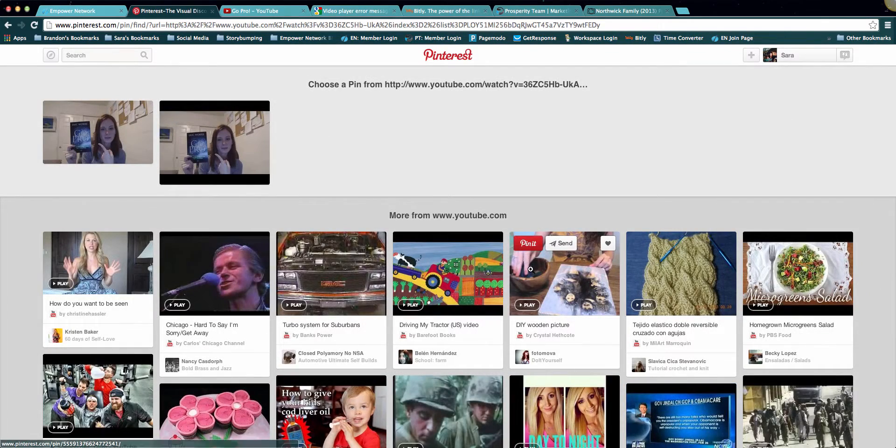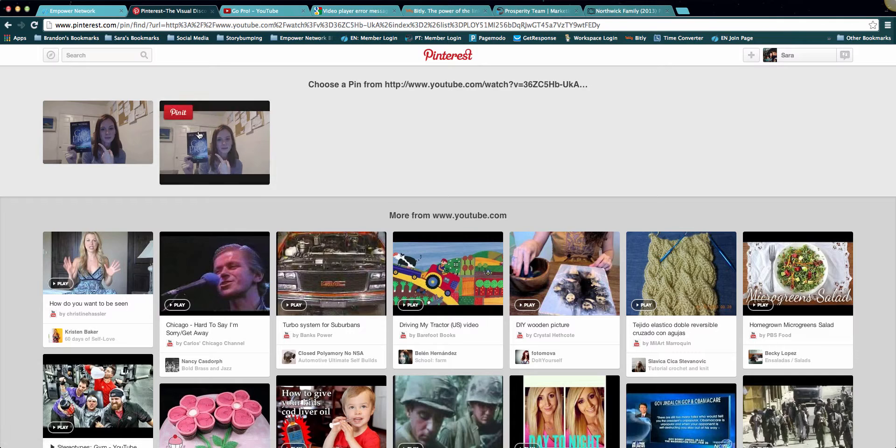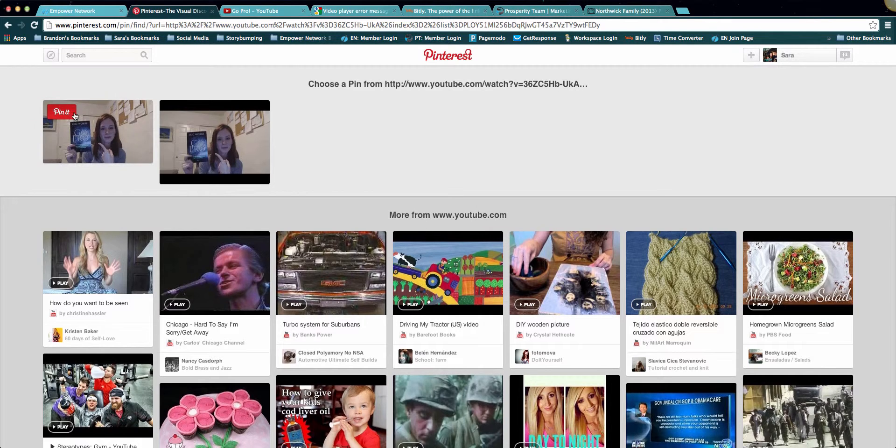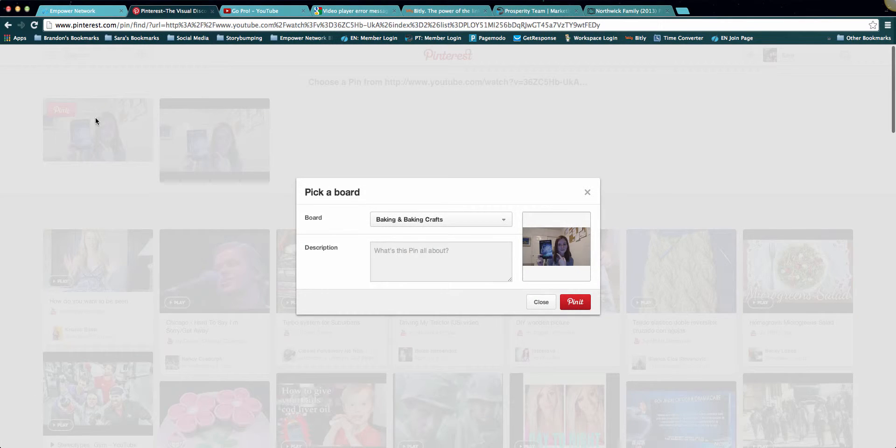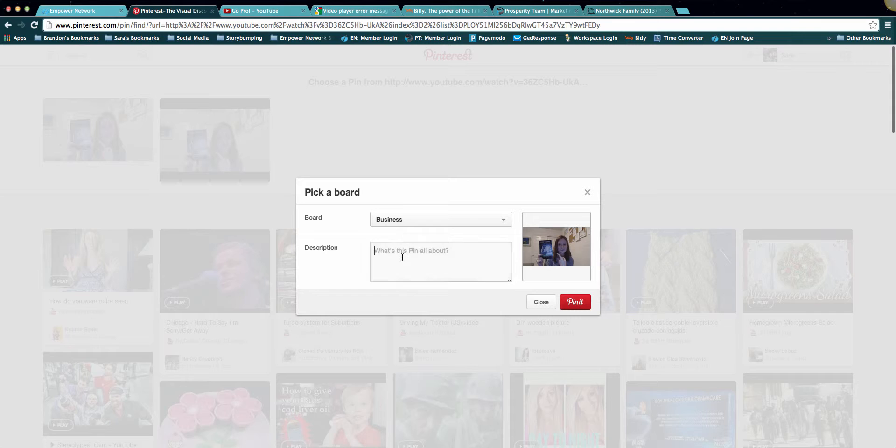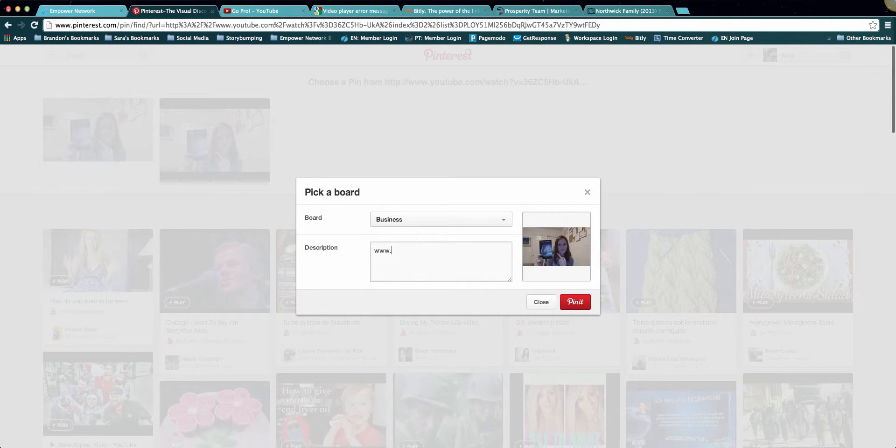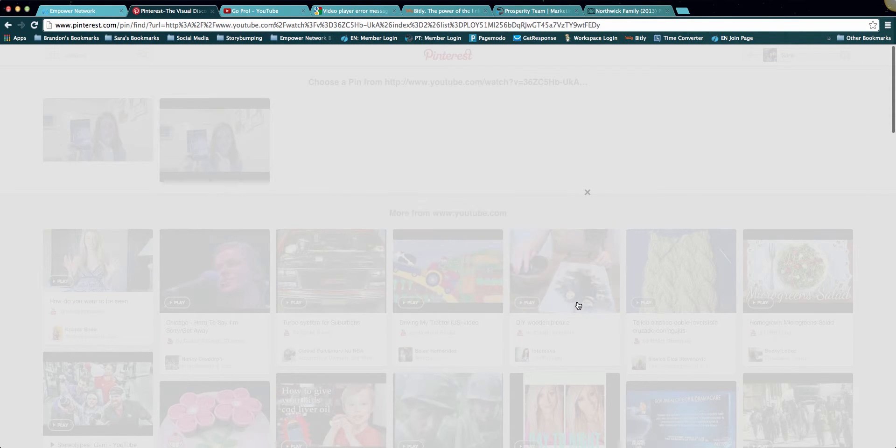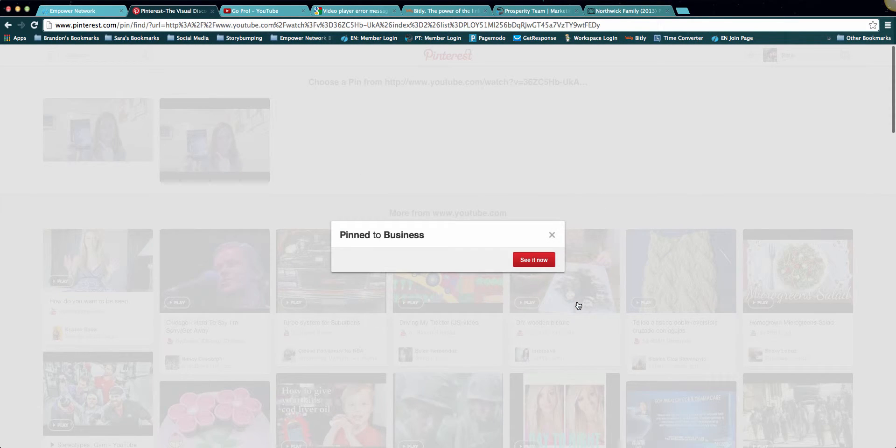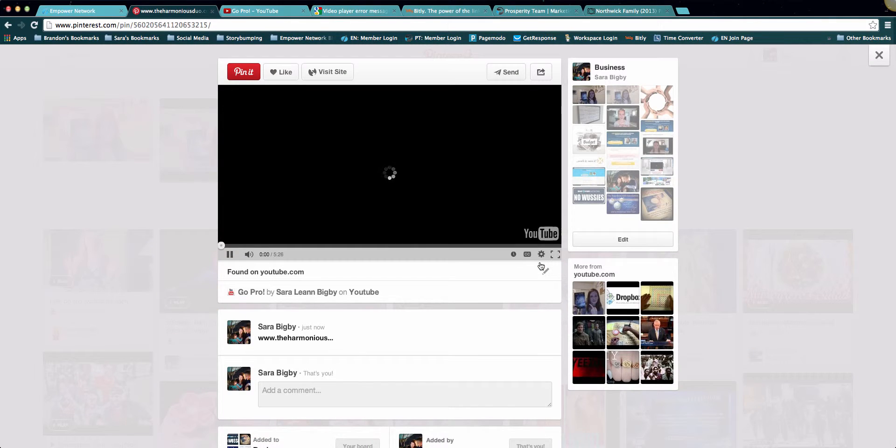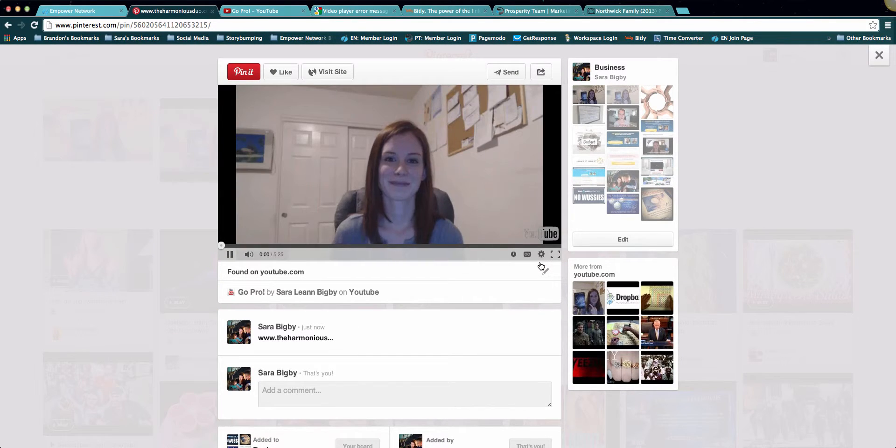Then you're simply going to pick whatever thumbnail you want your video to be. So I'm gonna choose this one. Make sure that it's on the correct board, because sometimes Pinterest mixes it up. And then I'm going to add in my address. There we go. Voila!